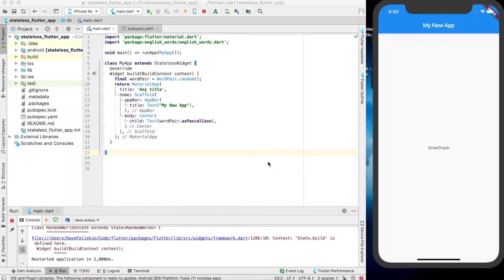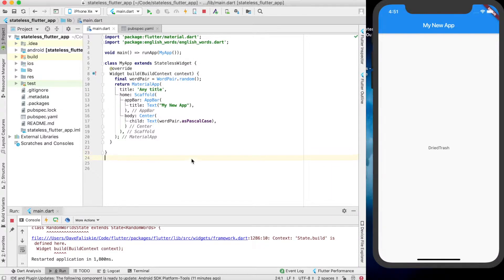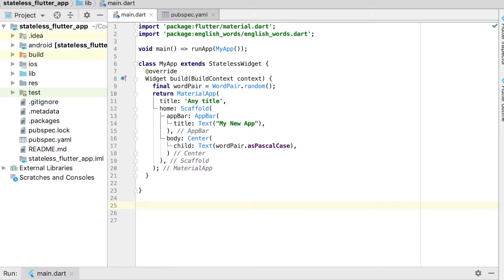Welcome back to the channel — One Man Startup. Today's episode we're going to build out a stateful widget in Flutter and also create an infinitely scrolling ListView that has cells auto-generated as you scroll down. In the last video we created a stateless widget which printed out a random two-word pair.